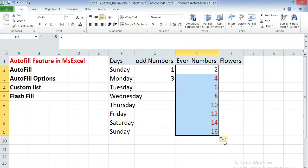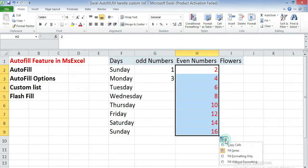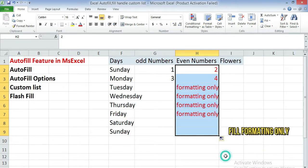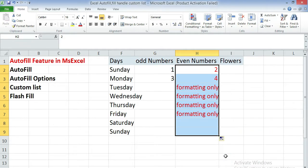Release the mouse button, click on the autofill option and click on fill formatting only. As soon as I click on this button you observe that the series of the even numbers will disappear and only formatting has applied to the rest of the cells.